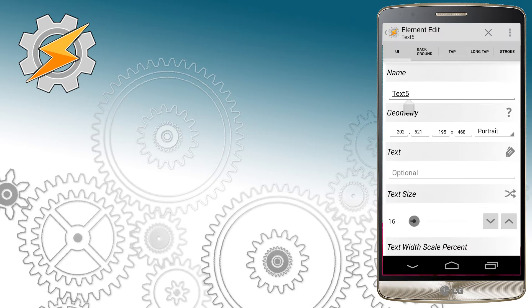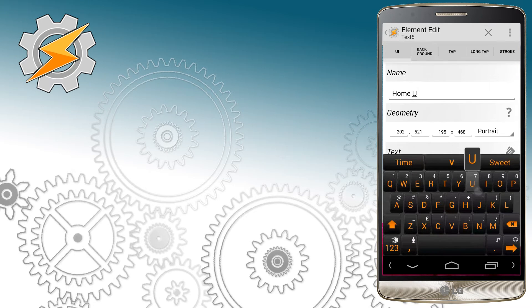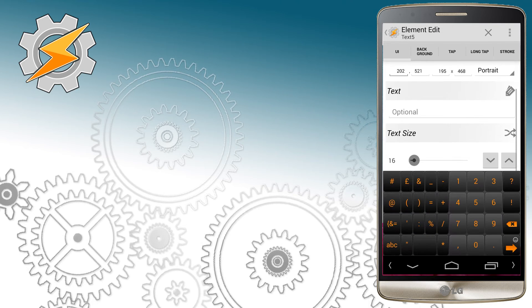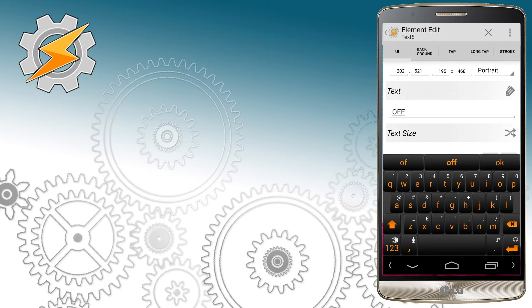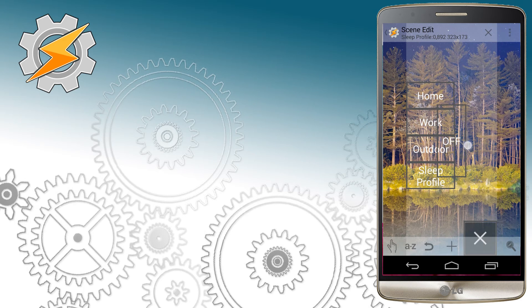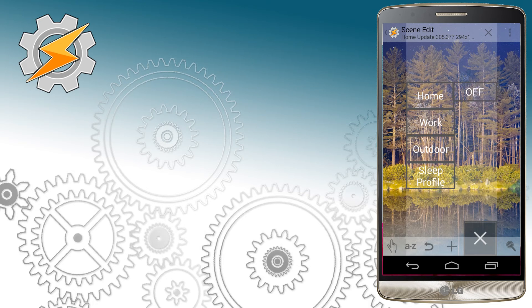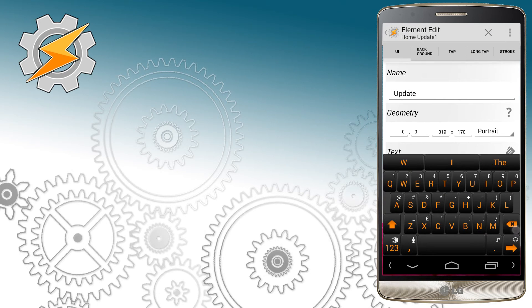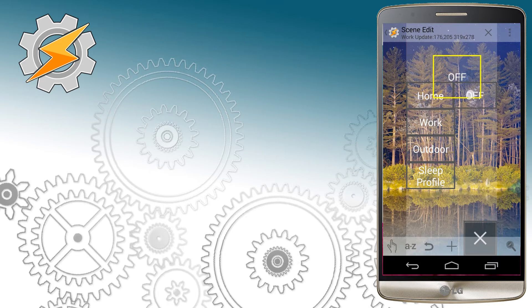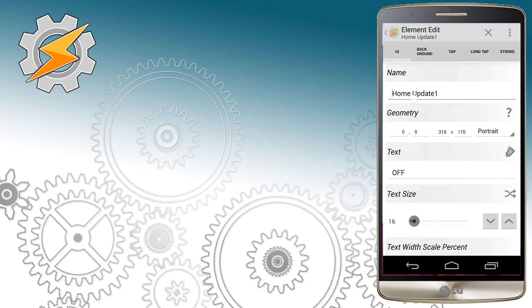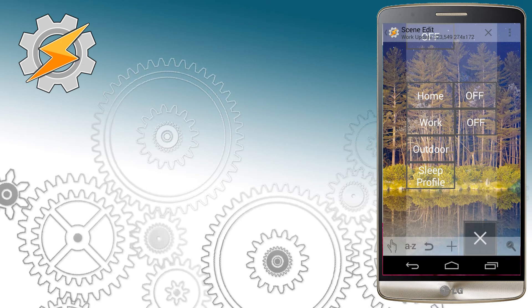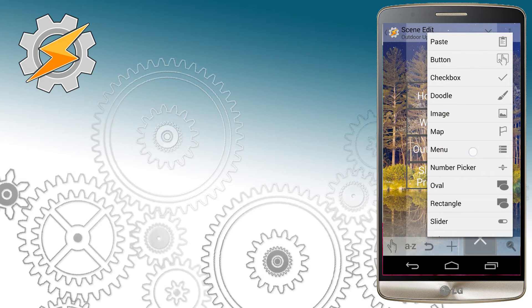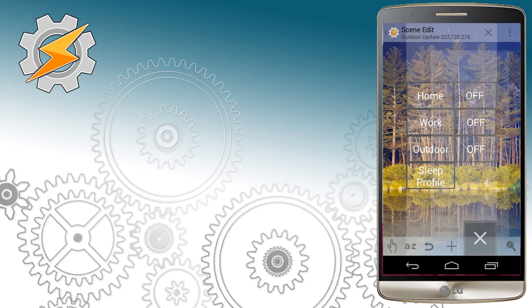Once this is done, I'm going to add another text field, and this time I want to call it home update and enter text which is off. This will tell us whether the profile is enabled or disabled. I'm going to do so for variables home, work, and outdoors, and place the text fields in a correct position. For the sleep profile, I'm going to modify text a little bit as I wanted to say inactive first.